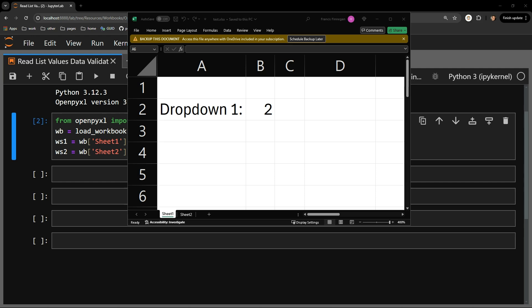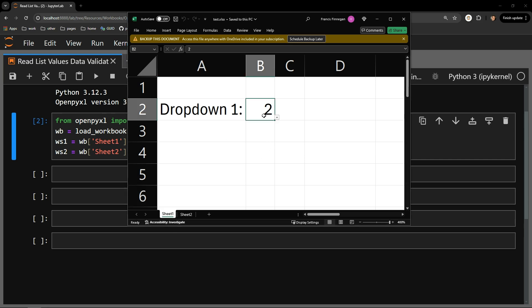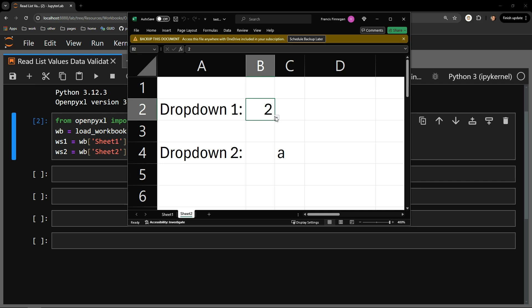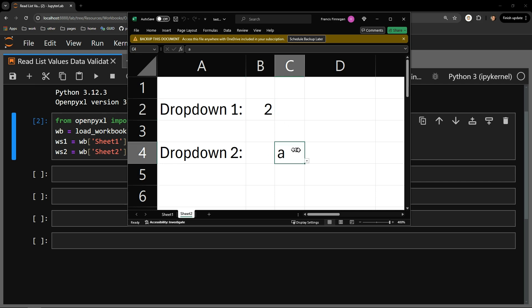This testing document contains two sheets. On sheet 1, you can see a single data validation list in cell B2. On sheet 2, you can see two data validation lists — the same one in B2 and one in C4.